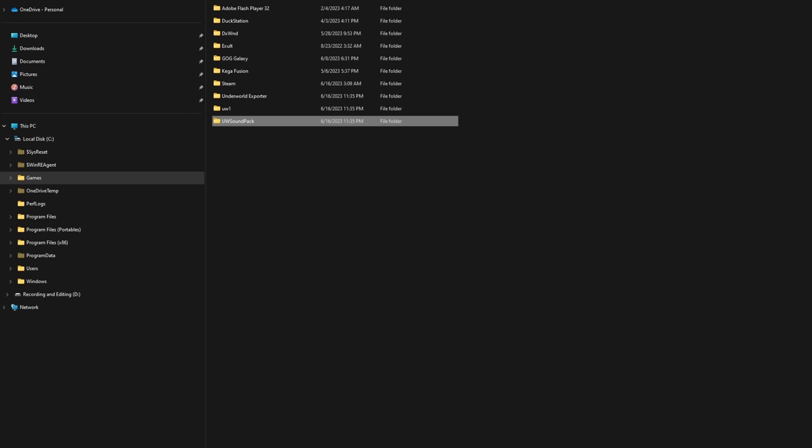You can name these folders however you want, but for UW-1 and UW-Soundpack there's a reason why I labeled them exactly this way, which I'll explain later. Also keep these folders as their own folders — from what I read, Underworld Exporter does not read multiple subfolders.